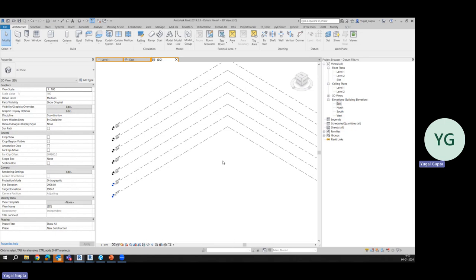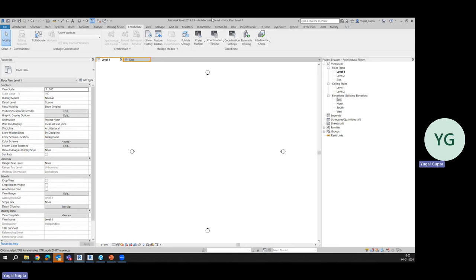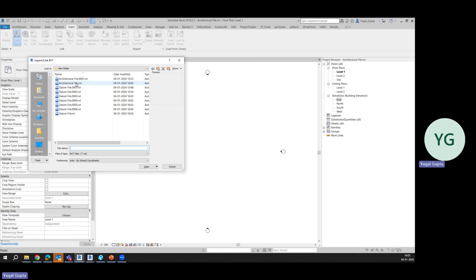So let's make only levels and grids in this particular datum file and save it up. After that, we'll simply open a new file and let's say it would be an architectural file. This is my architectural file and we'll link this datum file here.